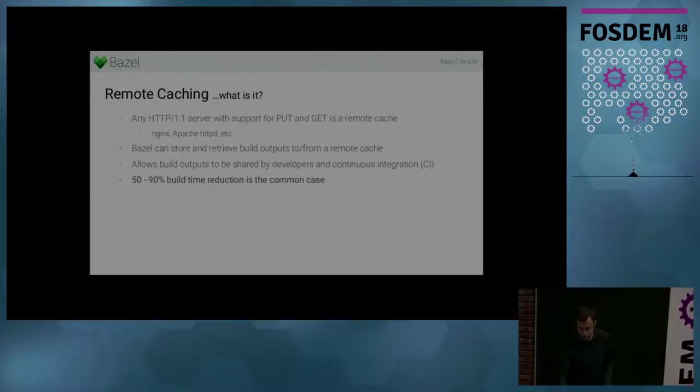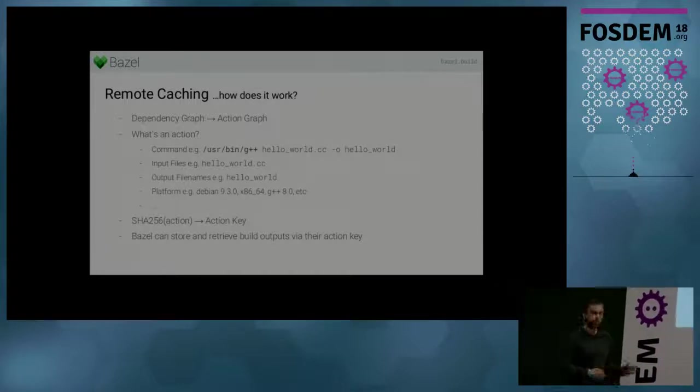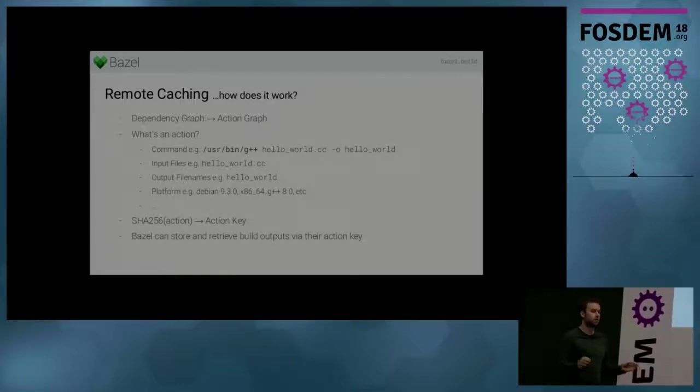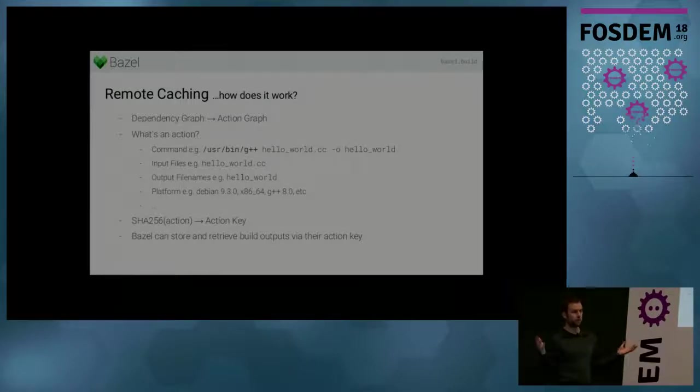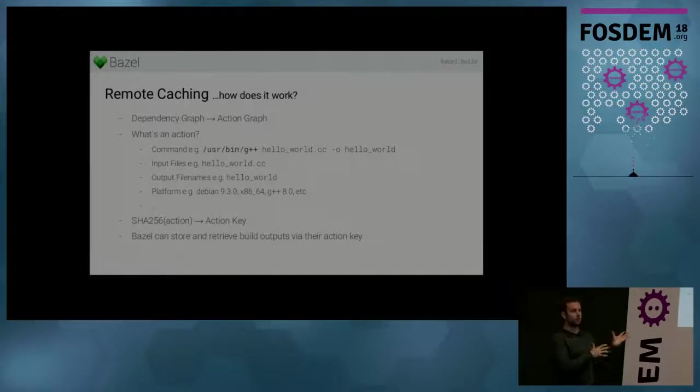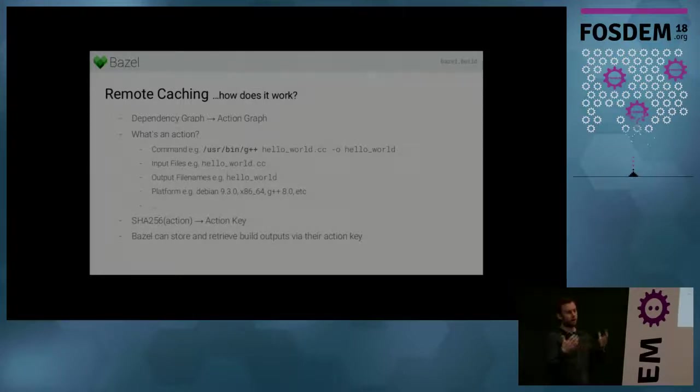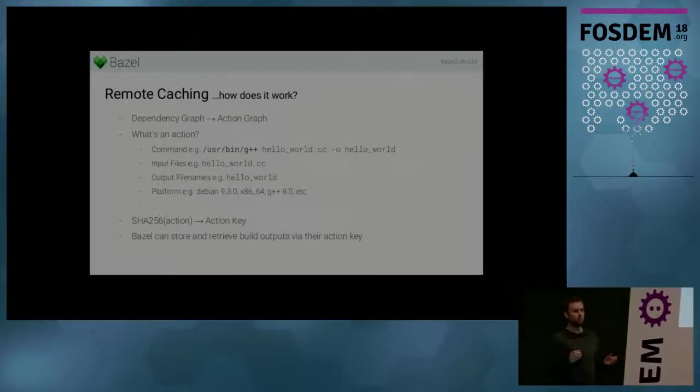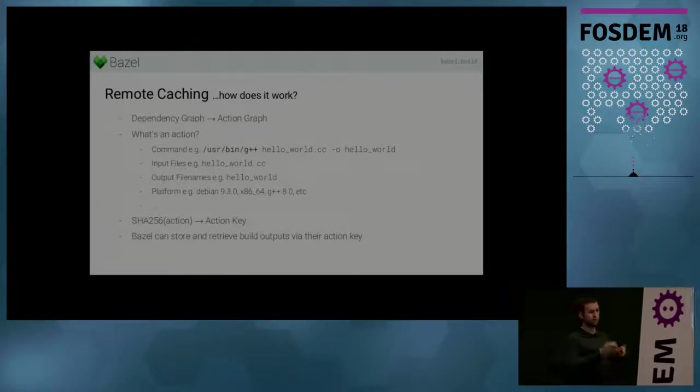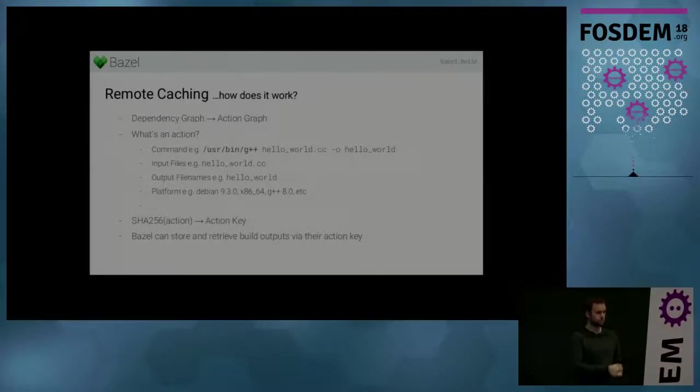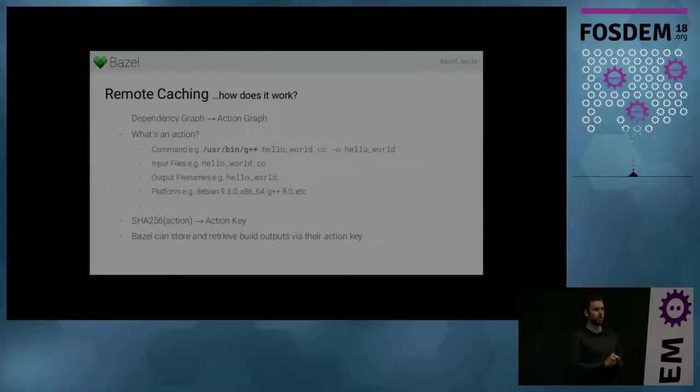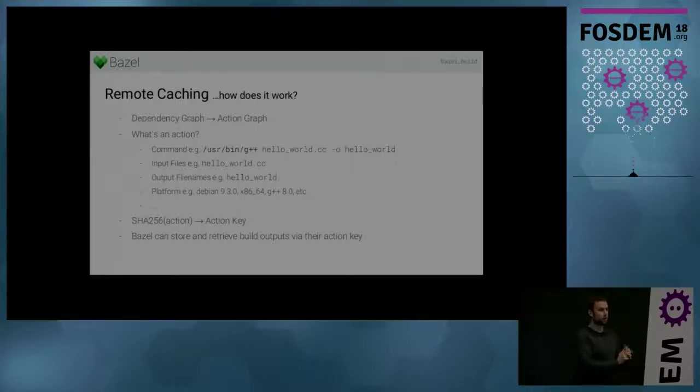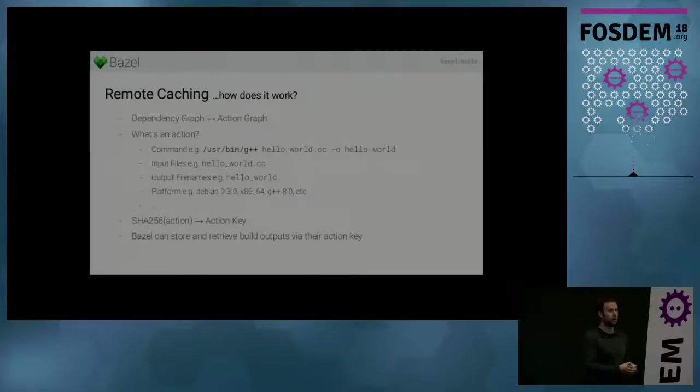And so why can Bazel do that? I mentioned before that Bazel tracks all your dependencies in a big dependency graph. And when you execute a build, it creates from this dependency graph an action graph. And an action graph you can think of as a graph of individual steps that have to be executed in order to complete the build. And so an action graph consists of actions. And actions can depend on other actions, meaning that action A has to be executed before action B, because action B depends on some outputs of action A.